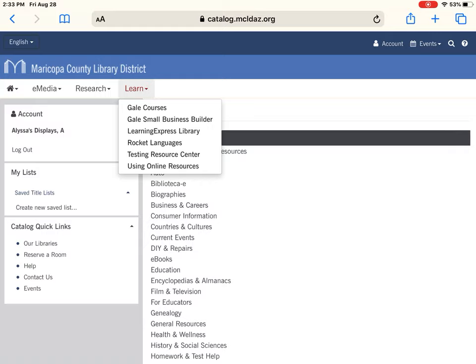Under Learn: we offer Gale Courses, which are six-week courses on a wide variety of topics. Gale's Small Business Builder is great if you have a small business and you're looking to build it up. Learning Express Library is more self-paced — like learning classes — and has PSAT and ACT prep on there, so definitely worth a look. Rocket Languages is for learning new languages, with about 15 different languages to choose from. And the Testing Resource Center is an excellent resource with a wide variety of exams, from high school to college entrance exams to nursing exams.